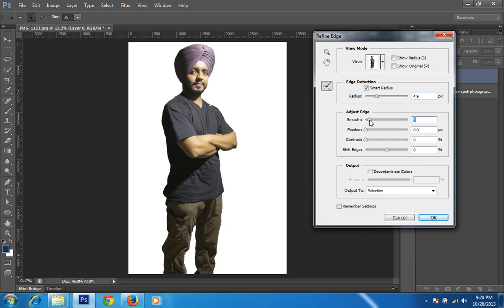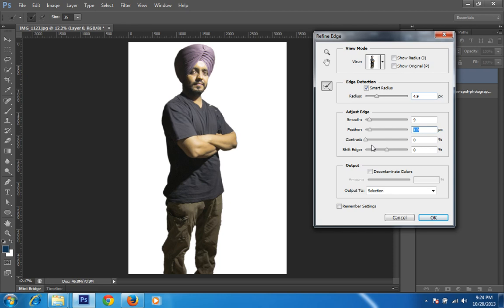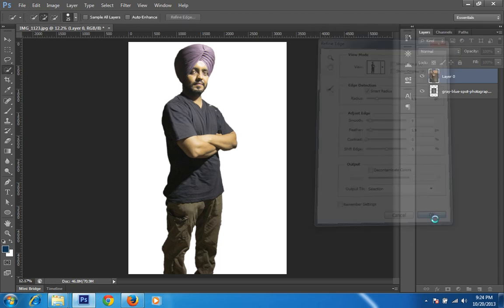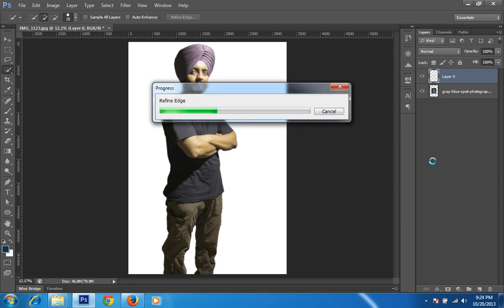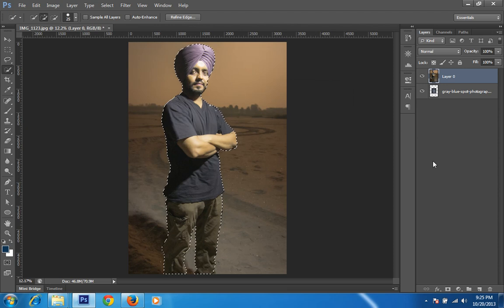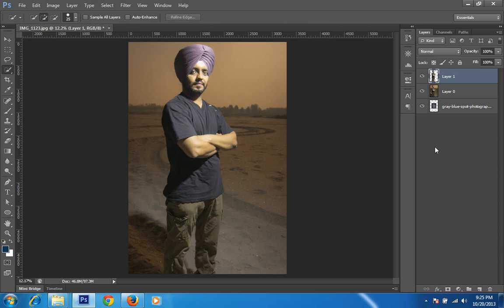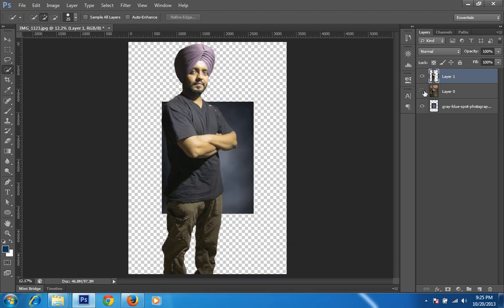I want the smoothness around 9, then feather I want to set to around 2.2, then 1.9. After adjusting, I will press Control+J to create a copy of this selection layer. Now this is your selection, and this is the background image.